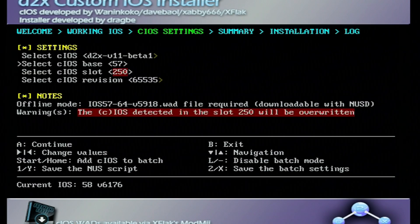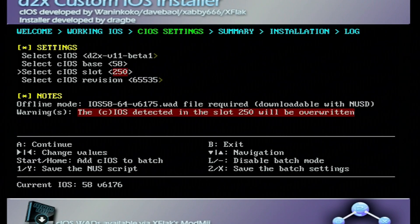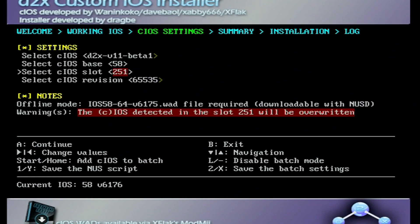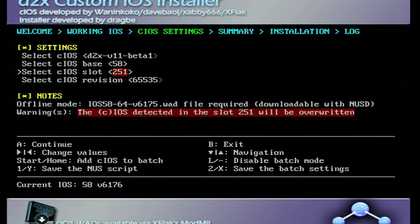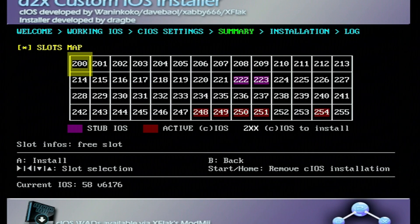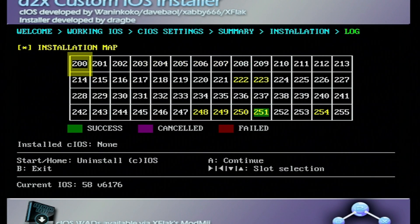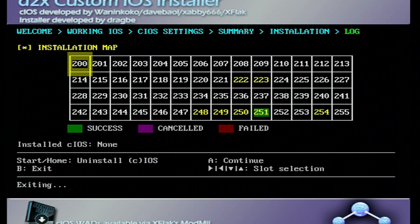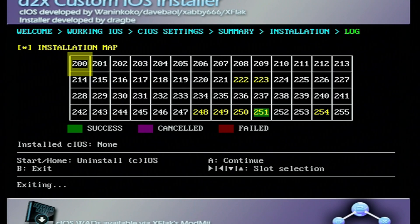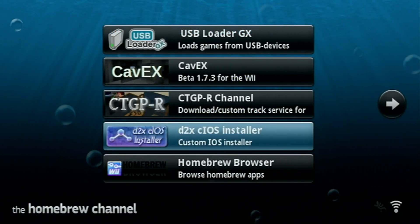One more to go. We're going to change the Base to 58 and the Slot to 251. Press A. Press A to install the last IOS. And once that one's done, you can press B and exit the custom IOS installer. We are now finished with that.